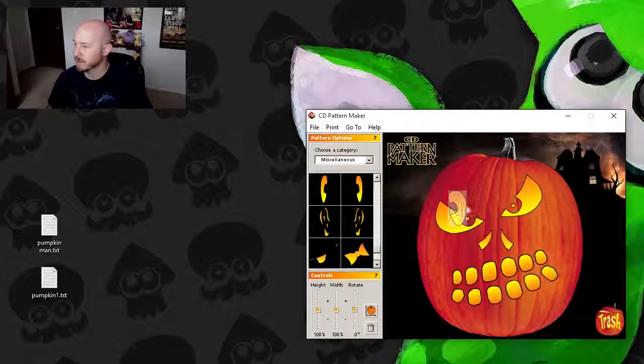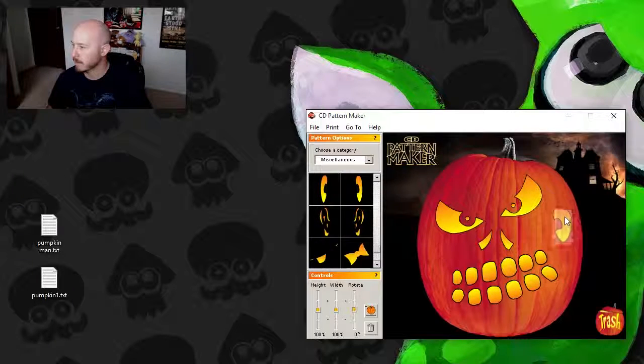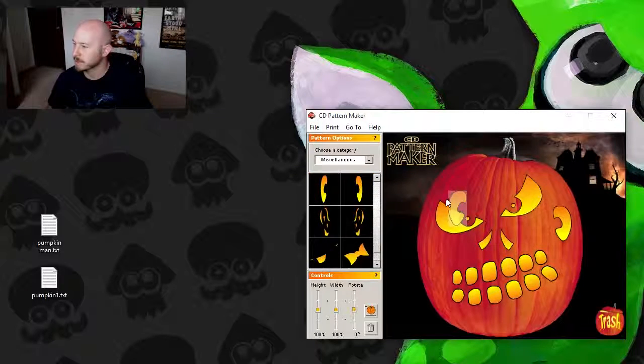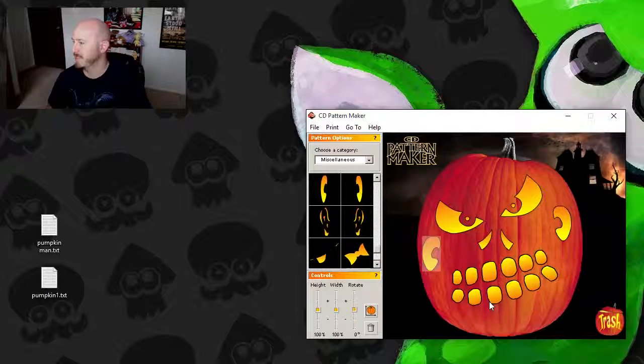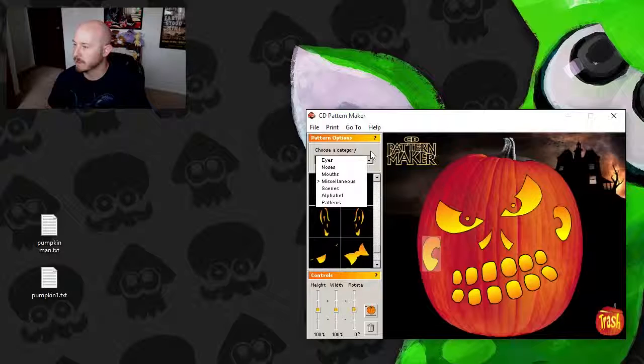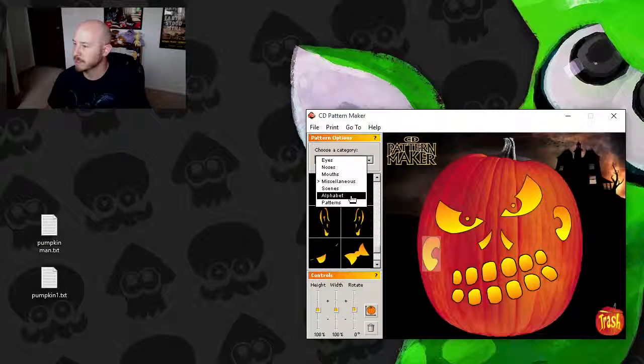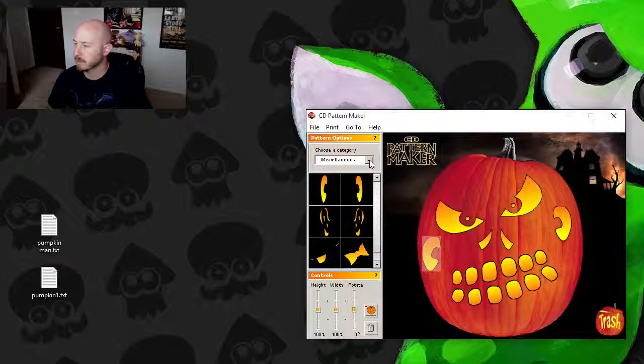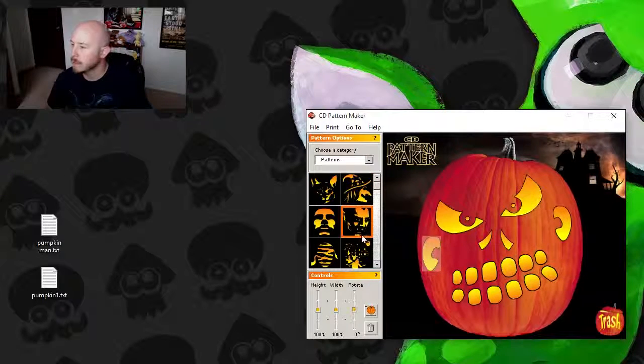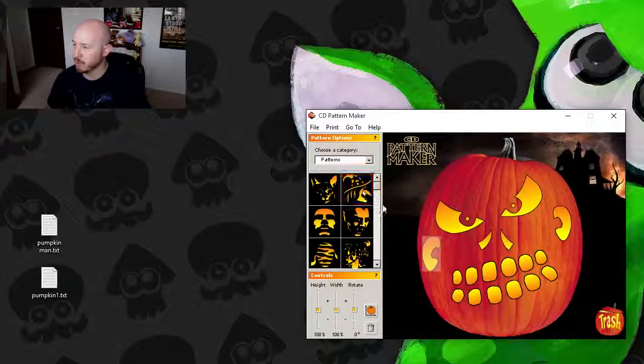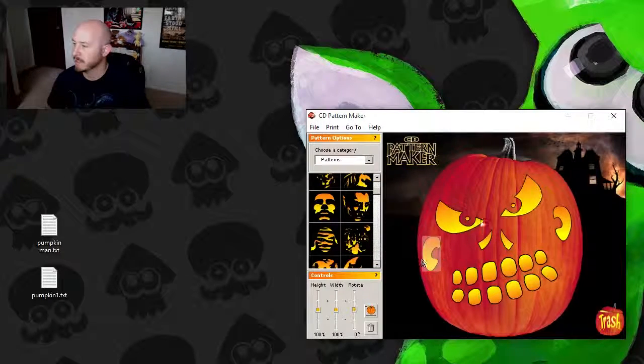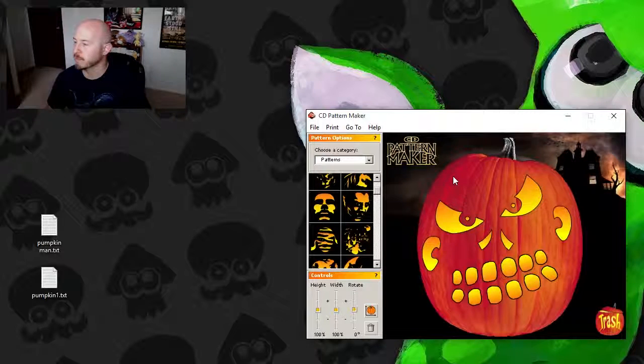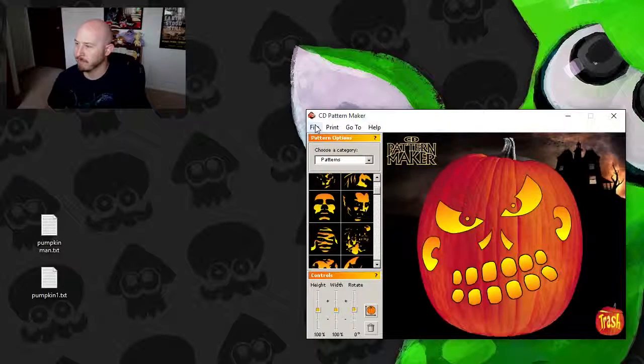Let's give this guy some ears. I like the ears. And what do we got left? We got scenes, alphabet, patterns. What's under patterns? Oh man, they got whole faces in here, which is cool. We didn't go over this yet. But you can do like Dracula, Mummy, Cat.